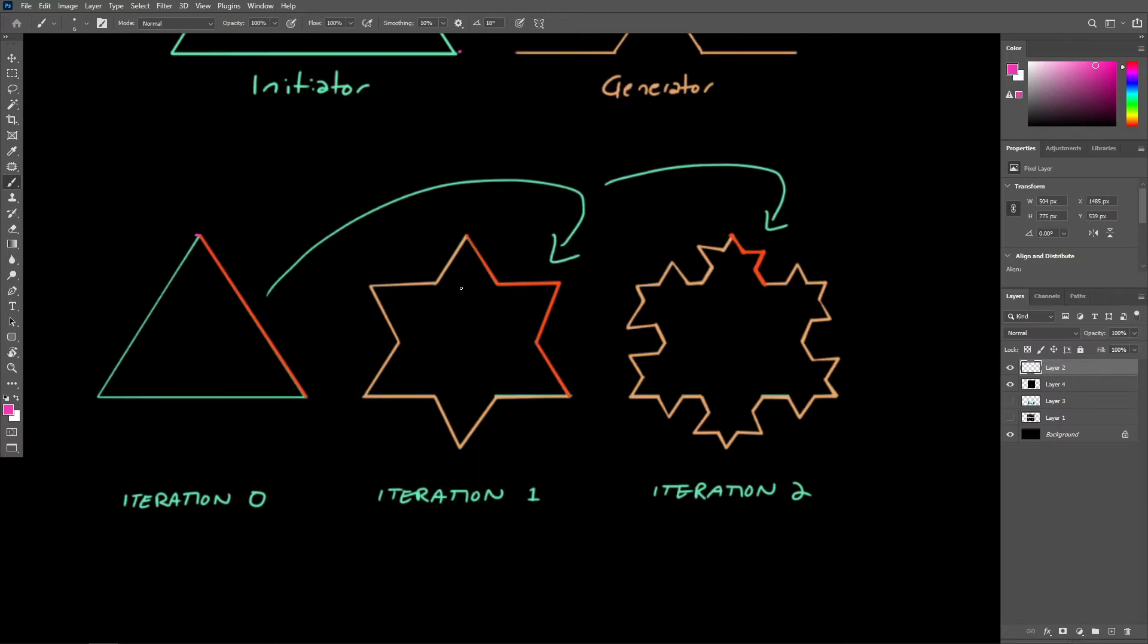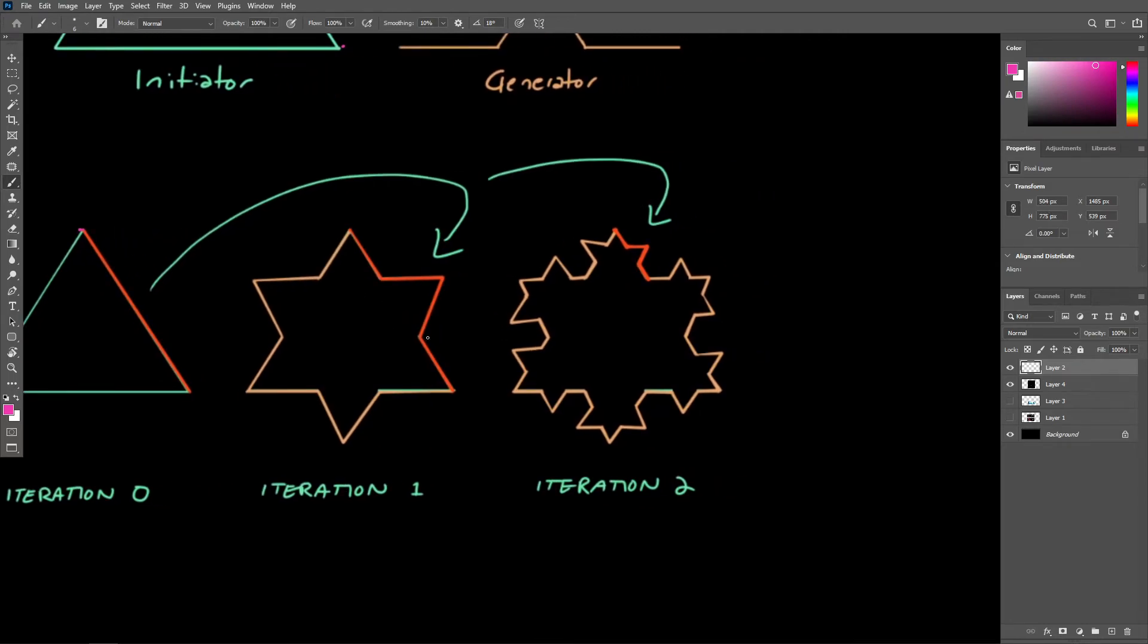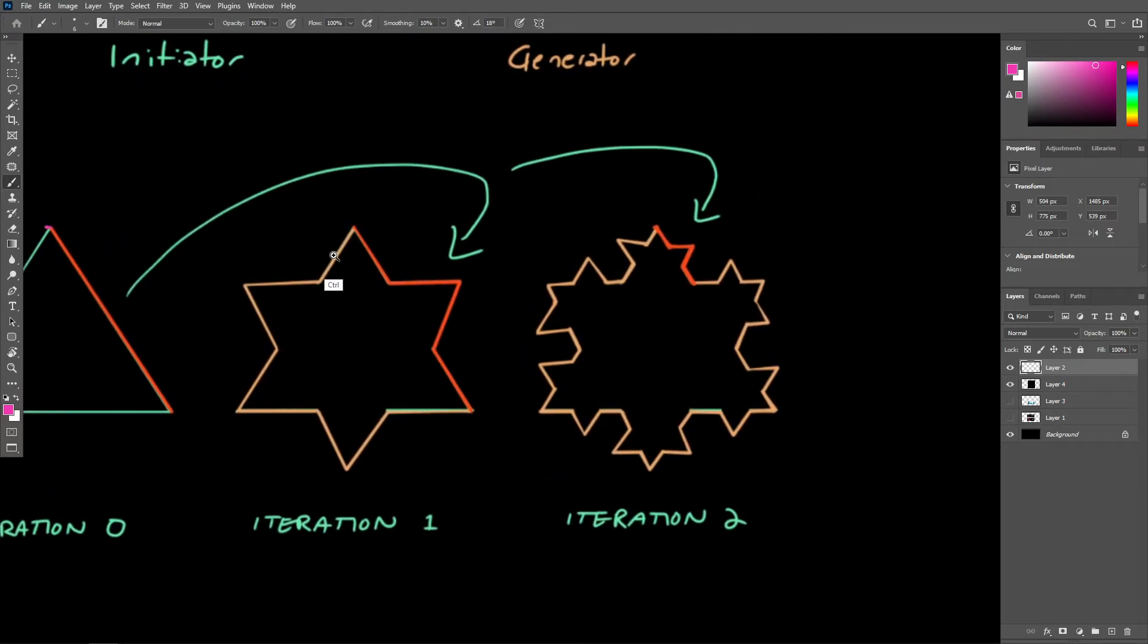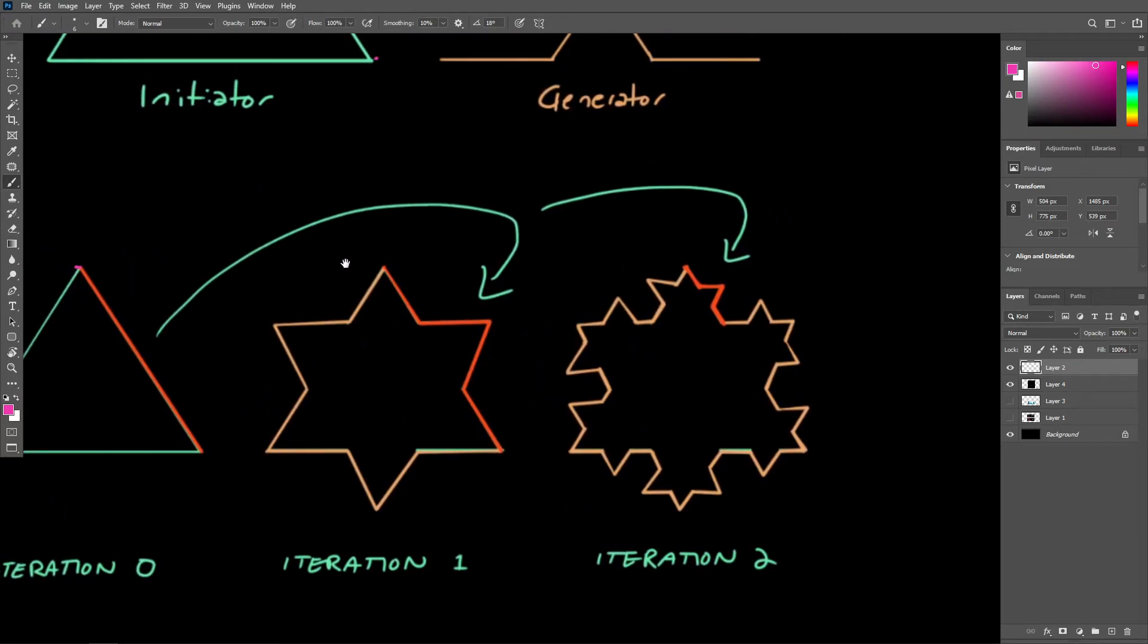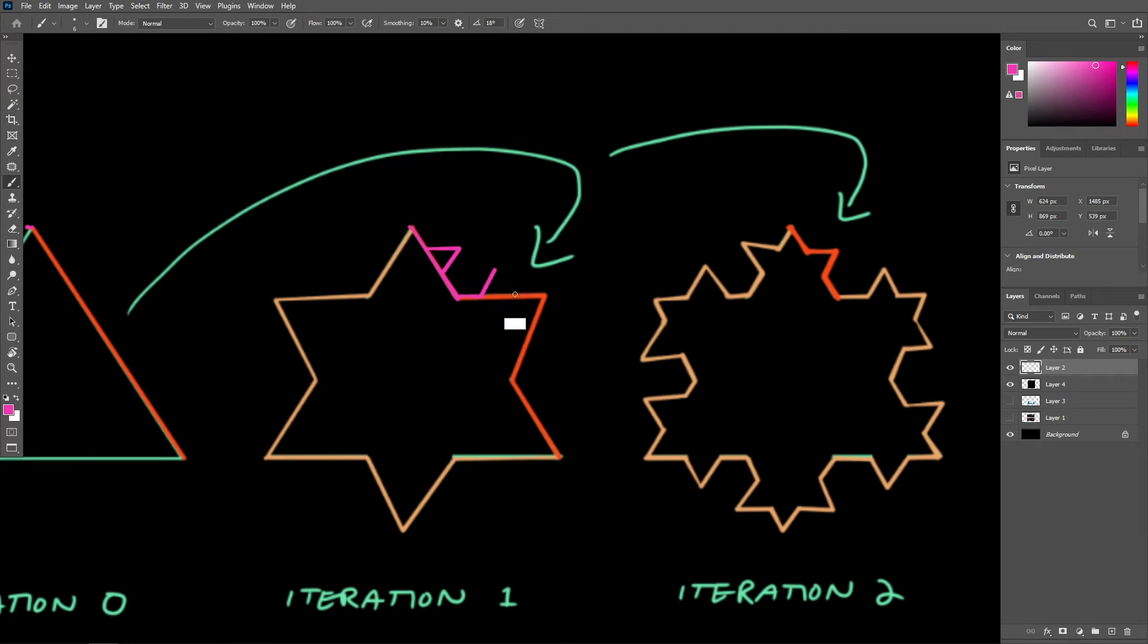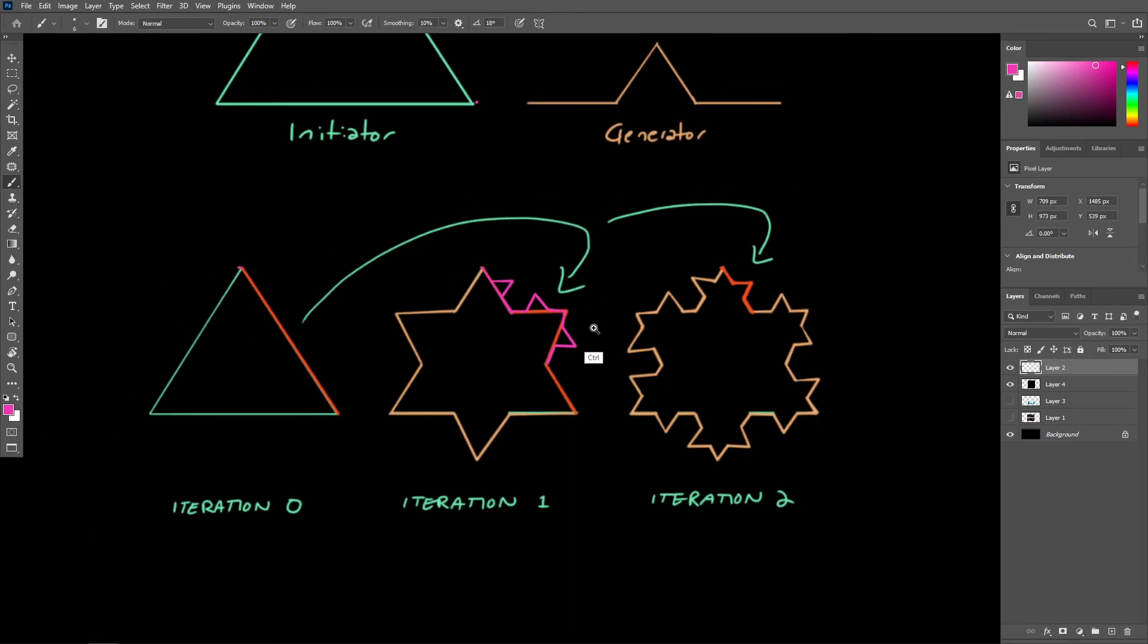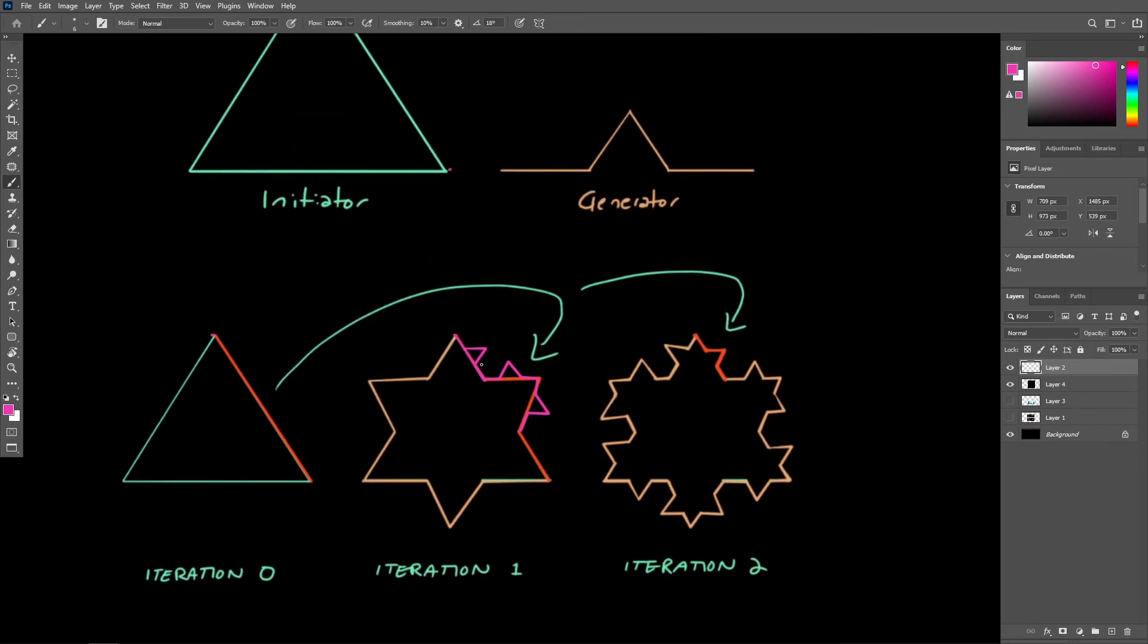Then we can repeat this process, taking the result of iteration one and again applying the generator to each resulting geometric component. So in this case, this would be considered a geometric component, and then we go ahead and apply that generator to every instance of this component. You can see how we can continue this indefinitely and create as many iterations as we like.